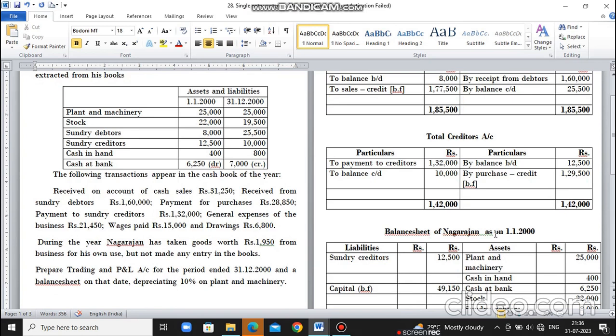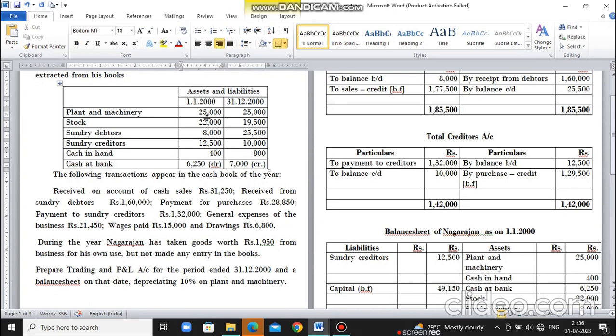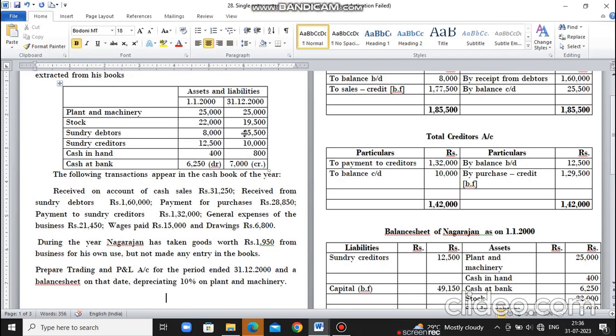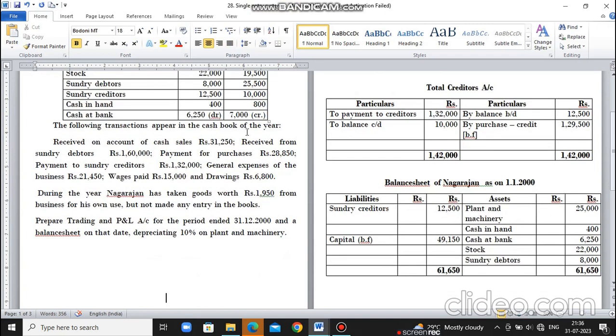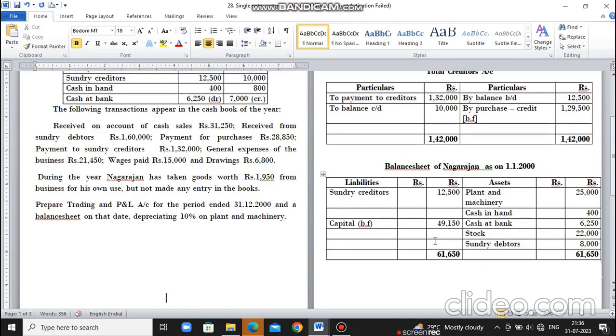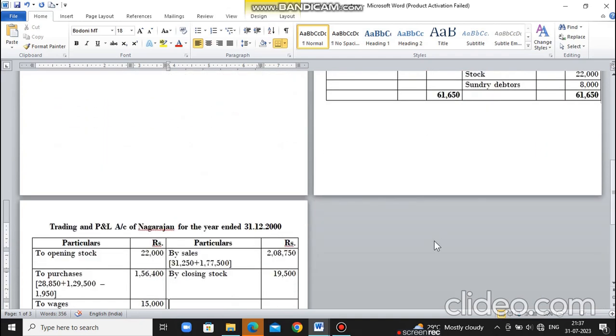Looking at liabilities, sundry creditors are 12,500. In assets, plant and machinery 25,000, cash in hand 400, cash at bank on debit side is an asset, but on credit side shows bank overdraft 6,250. Stock is 22,000, sundry debtors 8,000. Adding these gives total 61,650. After adjustment, opening capital comes to 49,150. So now we've prepared total debtors ledger, total creditors ledger, and calculated opening capital.